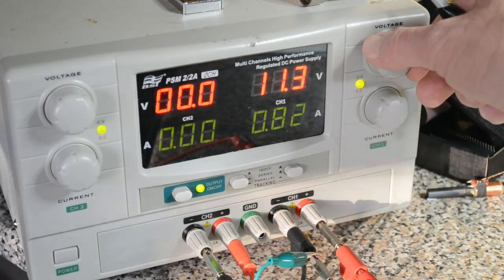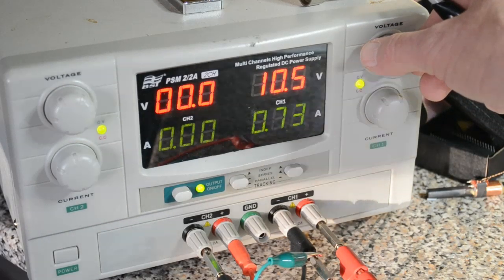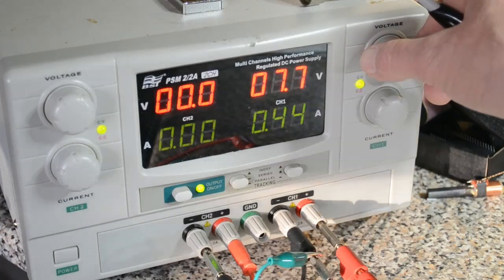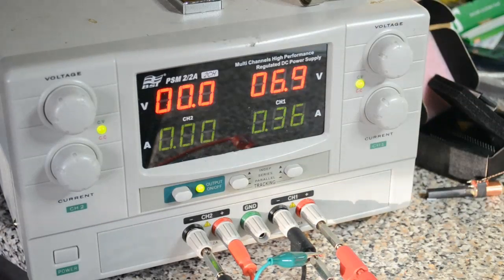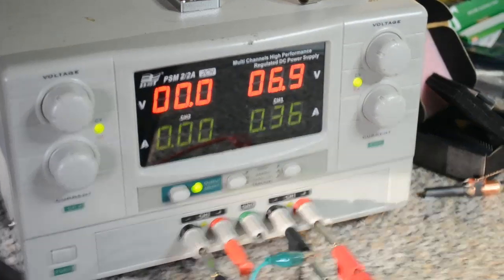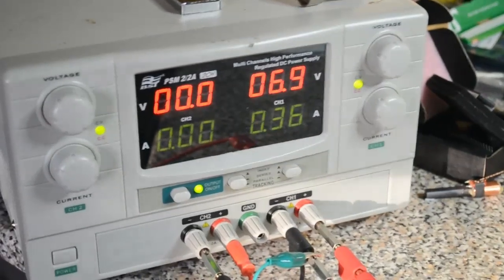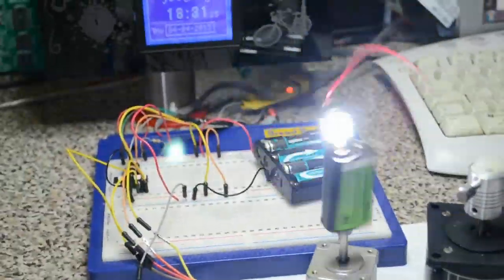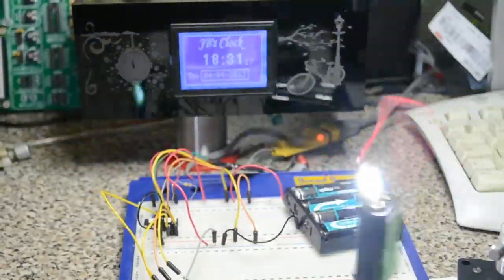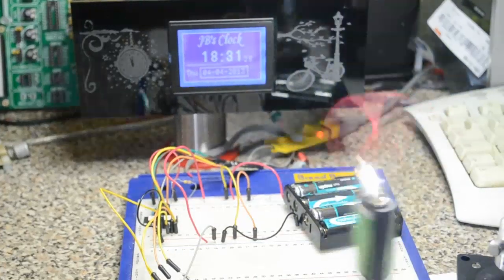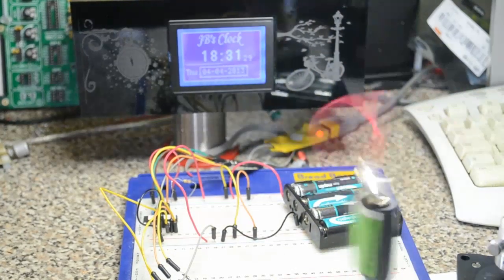For this little motor, I'll just turn it down to about six or seven volts.